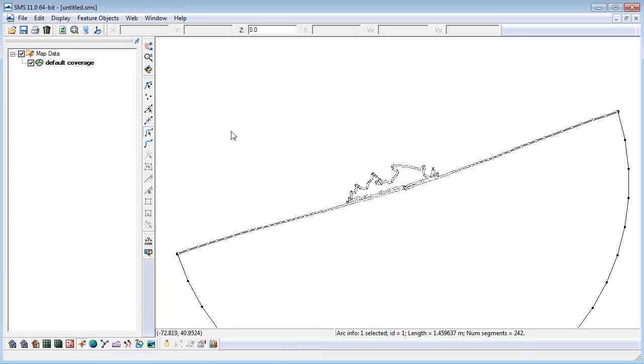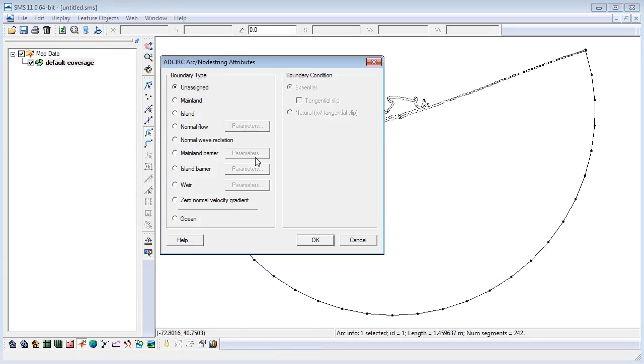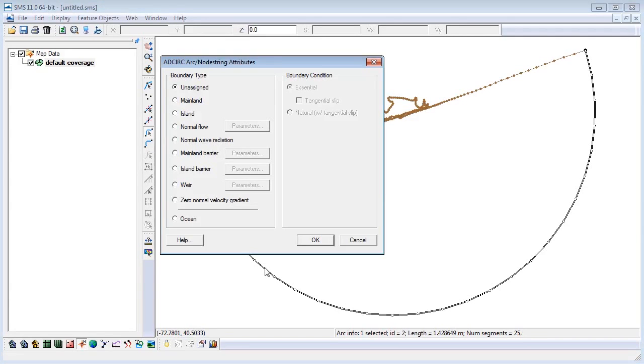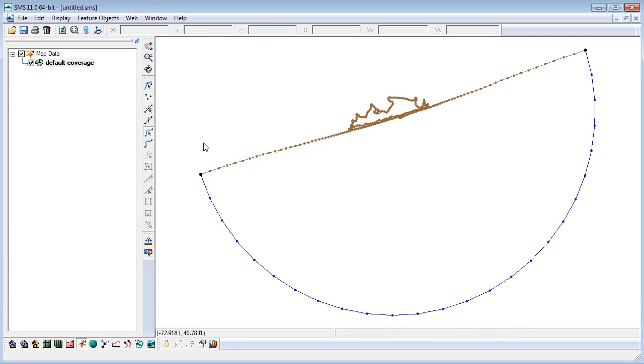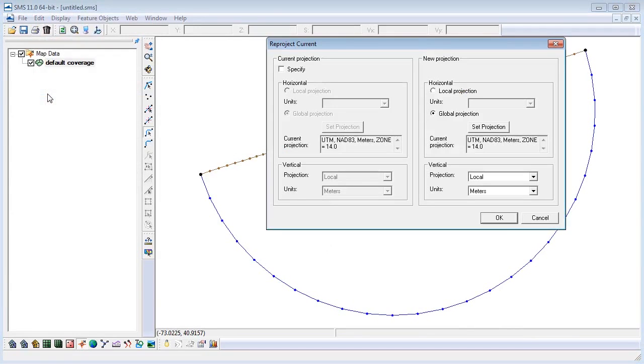We now have to define the model boundary. Double-click on the arc and select the appropriate option for each. For example, this arc represents the coastline or mainland and the other arc represents the ocean boundary. We will reproject this data to match the projection of our bathymetry data that we will import next. Go to the Edit menu and choose Reproject. We need to specify the current projection as geographic and set the new projection to be UTM Zone 18.